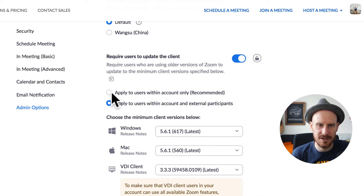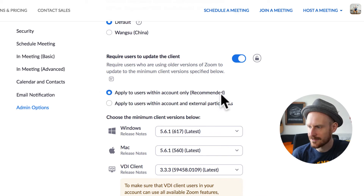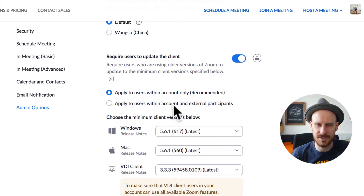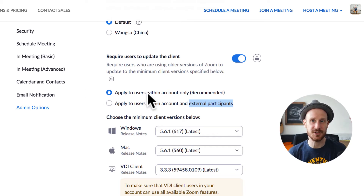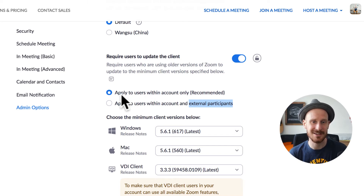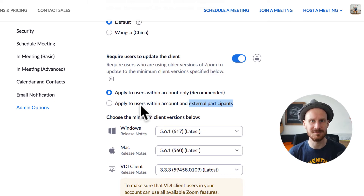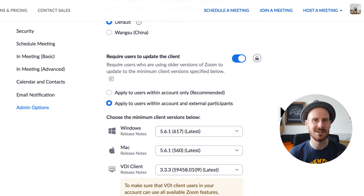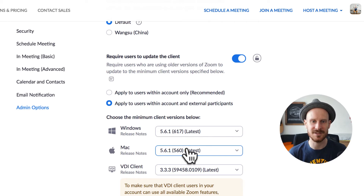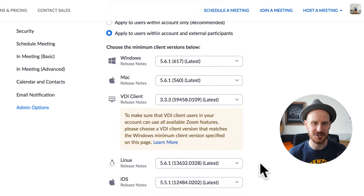At the top you'll see two options: apply to users within account only, or apply to users within account and external participants. The first option means hosts on your account will need to update before starting a meeting. But if you want to use a new feature and want everyone to definitely be on the newest version, you check the second box, and now everybody will be forced — depending on their operating system — to update to the version specified.